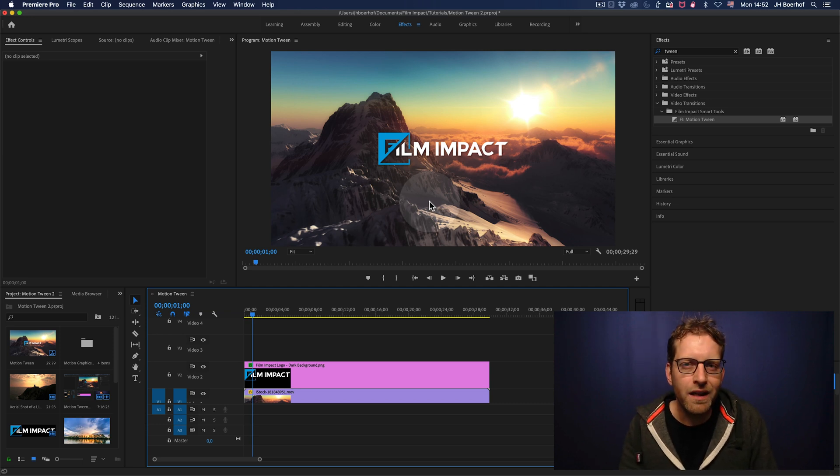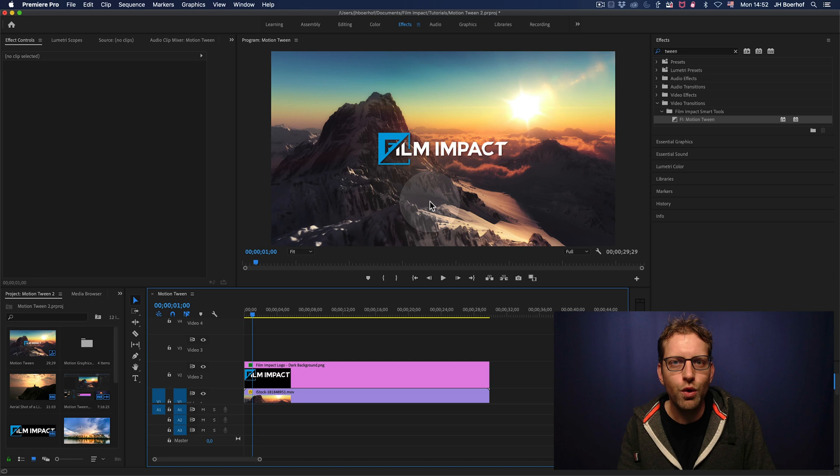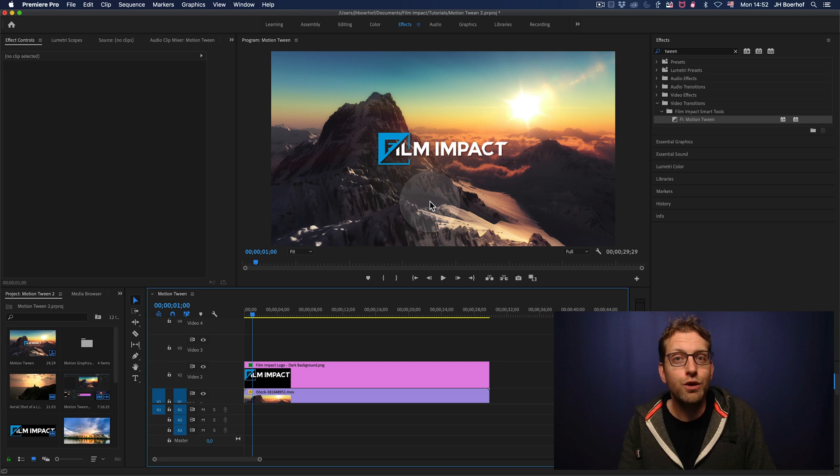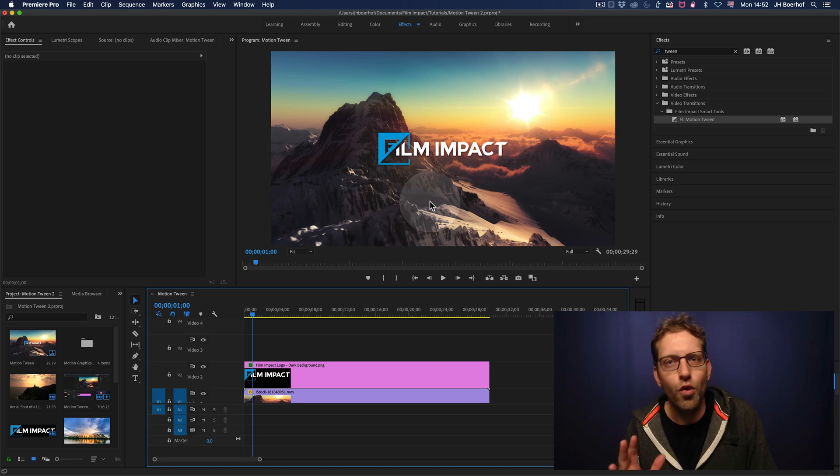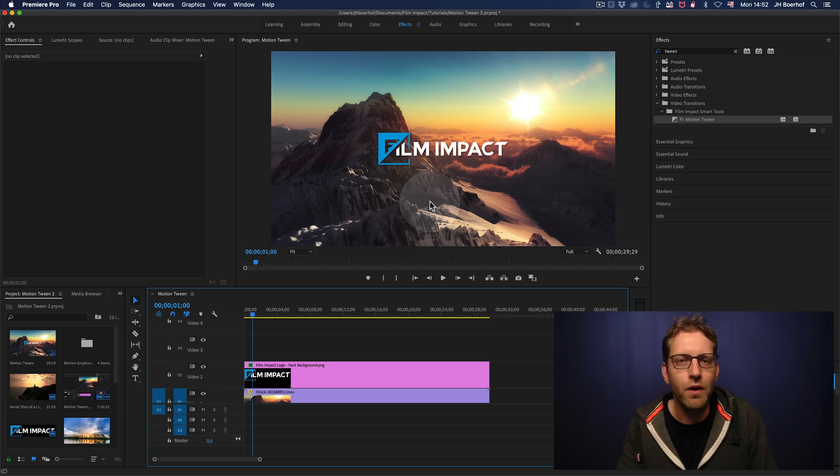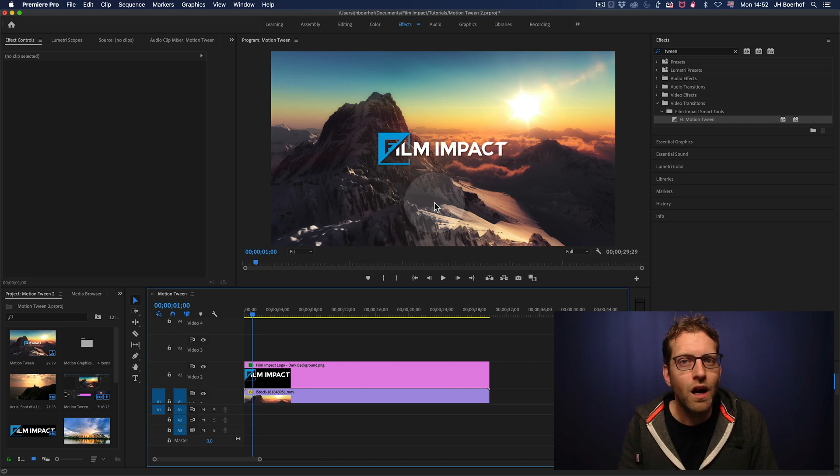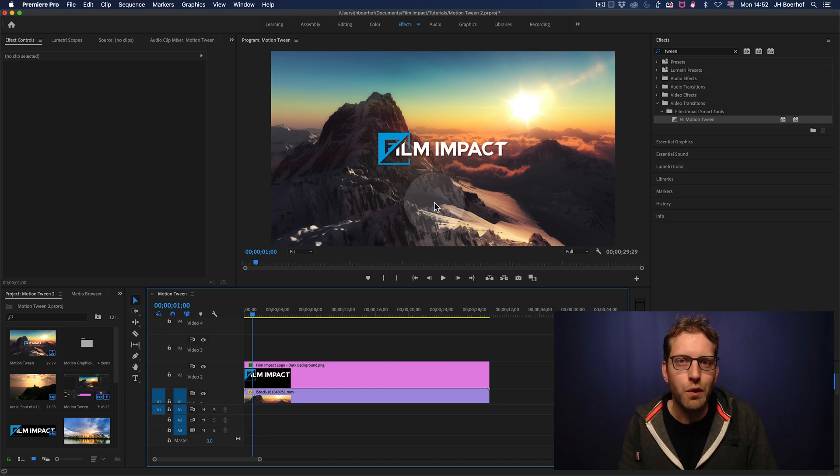Motion Tween is an awesome time-saving tool that will help you do graphic animations right within Premiere. Keyframes are history using this tool.